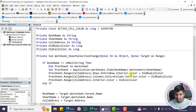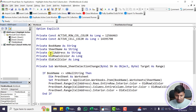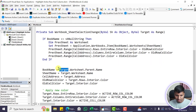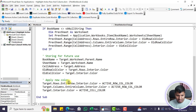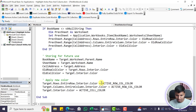After restoring the old colors, we save the current information for future use: book name from the target's parent workbook name, sheet name, cell address, old row color, old column color, and old cell color. Then we apply the new color — setting target rows entire row interior color to the active row/column color. If you want different colors for row and column, you can separate them, and similarly for the cell color.